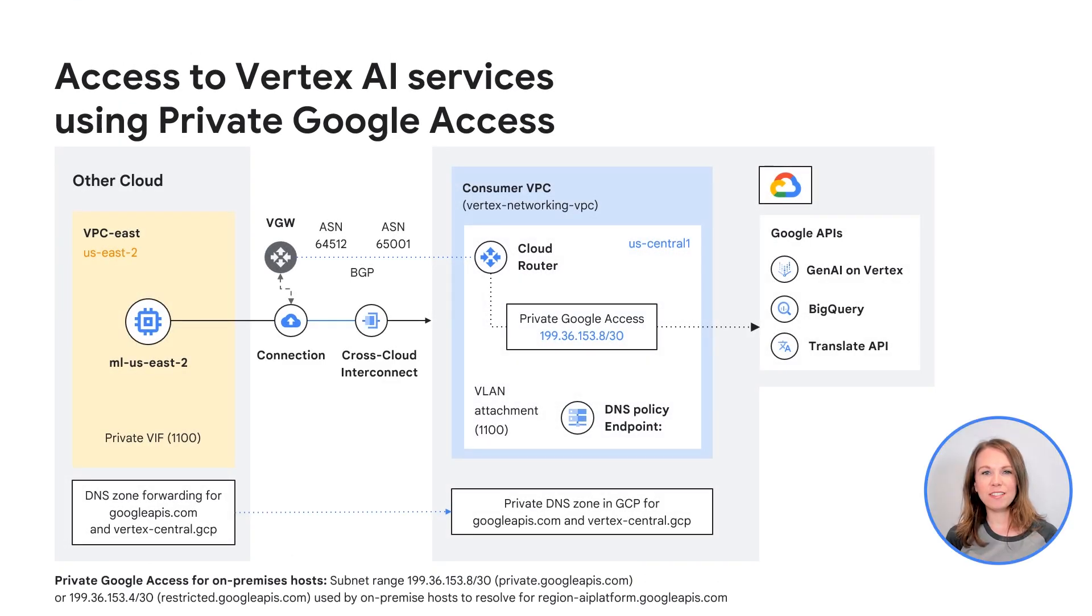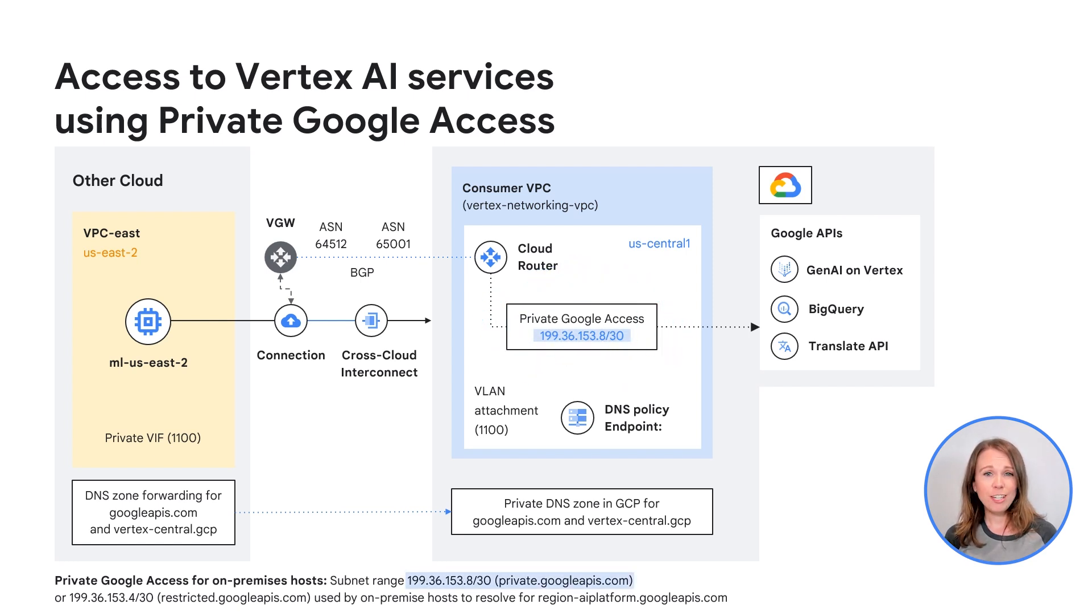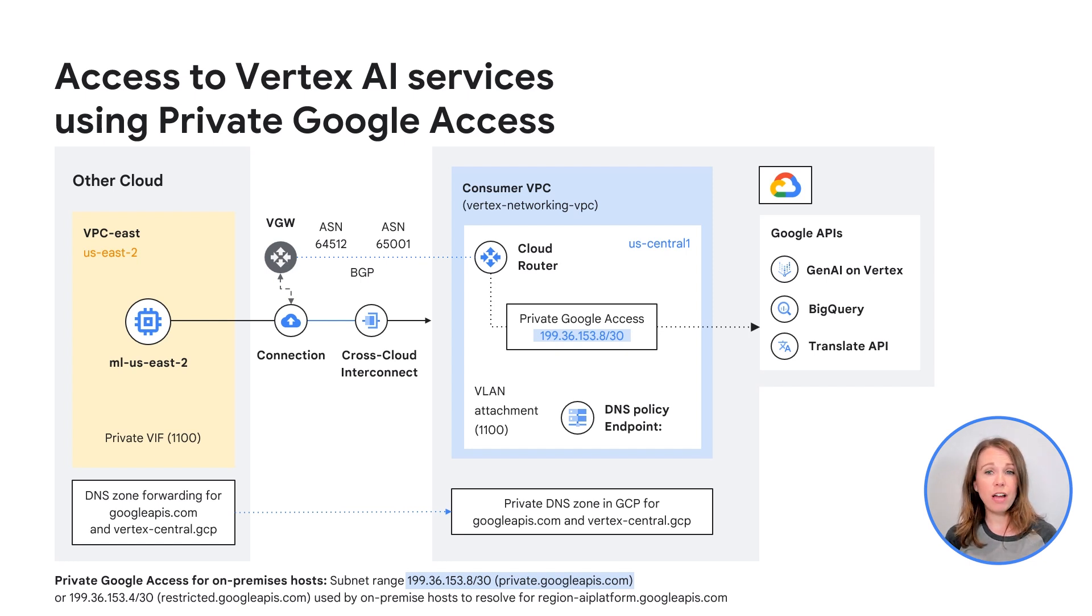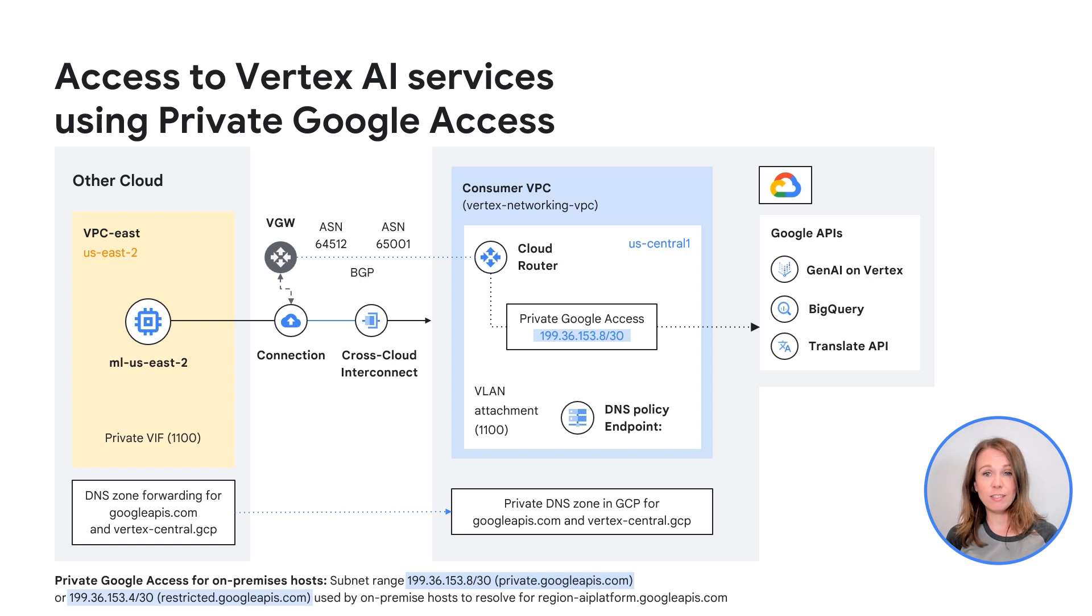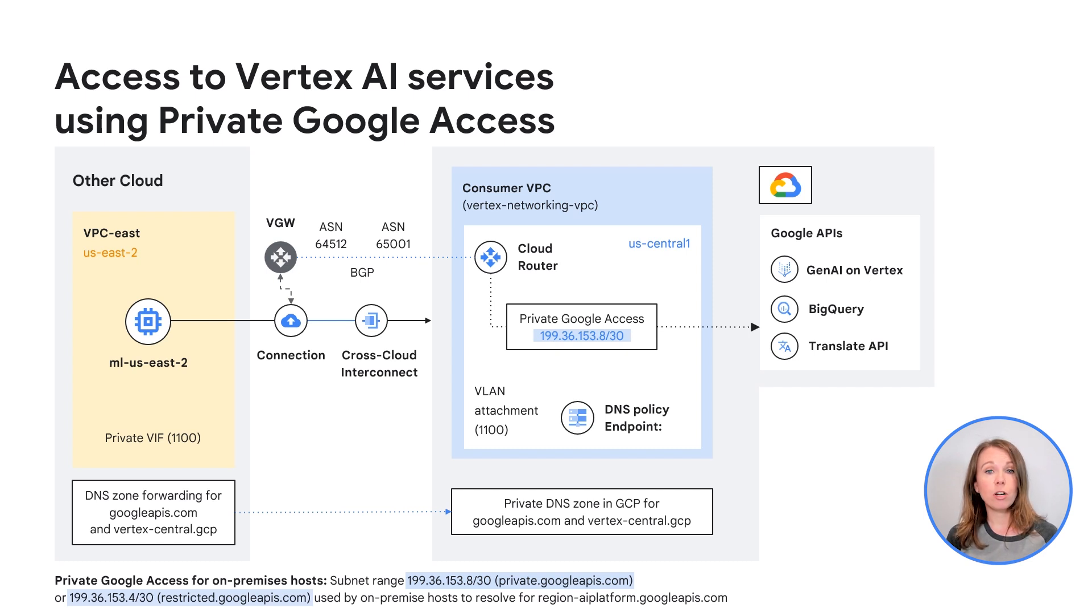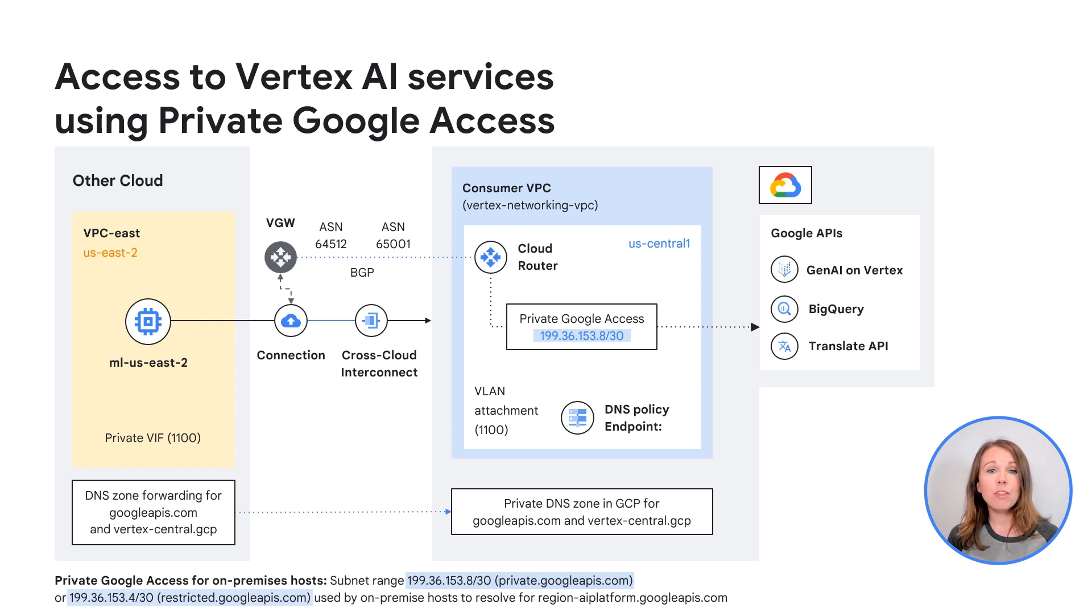Using private Google access is very similar to PSC for Google APIs. However, instead of using a private internal global IP address, a Google-provided VIP is used. Private.googleapis.com with the VIP 199.36.153.8/30 is used to resolve all Google Cloud APIs. Restricted.googleapis.com with the VIP 199.36.153.4/30 is used to resolve only the Google Cloud APIs that are compliant with VPC service controls. Making some DNS changes that include an A record with the respected VIP and a CNAME pointing to star.googleapis.com to either of the DNS names will change the resolution to private for Google APIs.